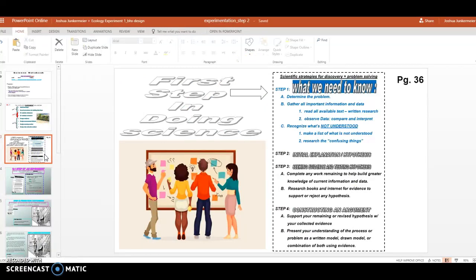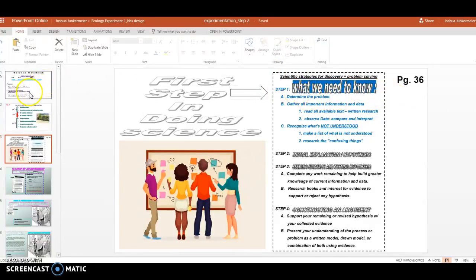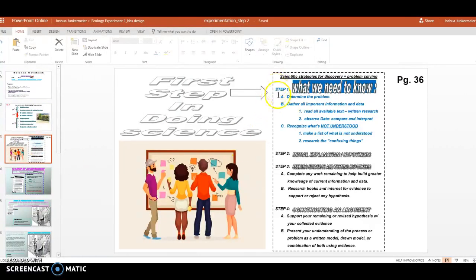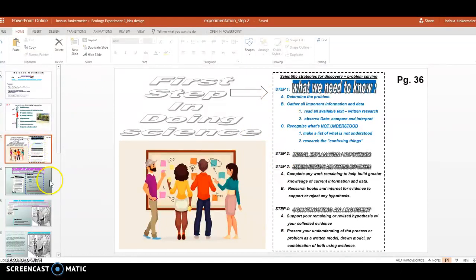Before we talk about variables, we need to understand some things. If you turn to page 36 in your notebook, you will find this paper glued in. On page 36 it says step one — what do we need to know? We need to know first the problem. We want to learn about how humans affect the environment. We use this to understand how science works, and when we do experiments we first need to do step one: determine the problem. Let's move to slide four.